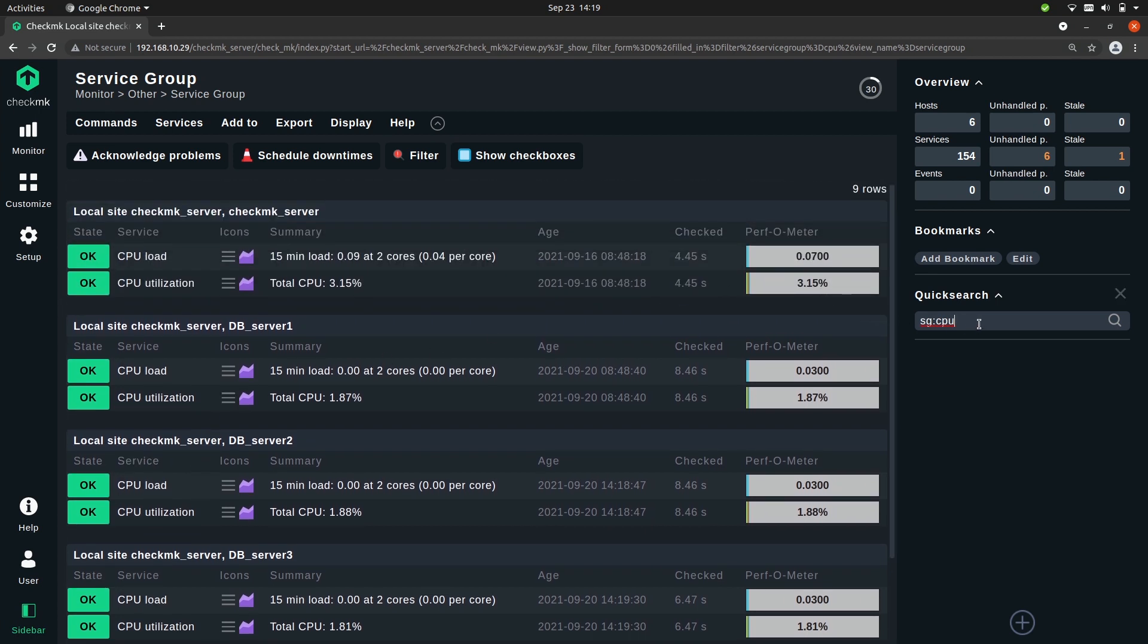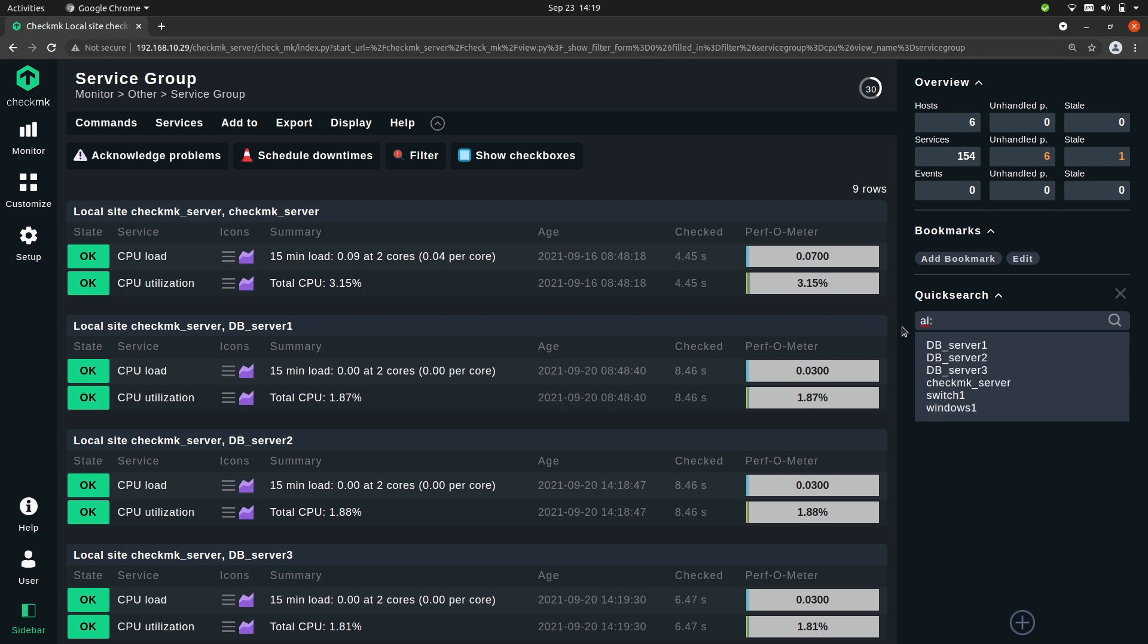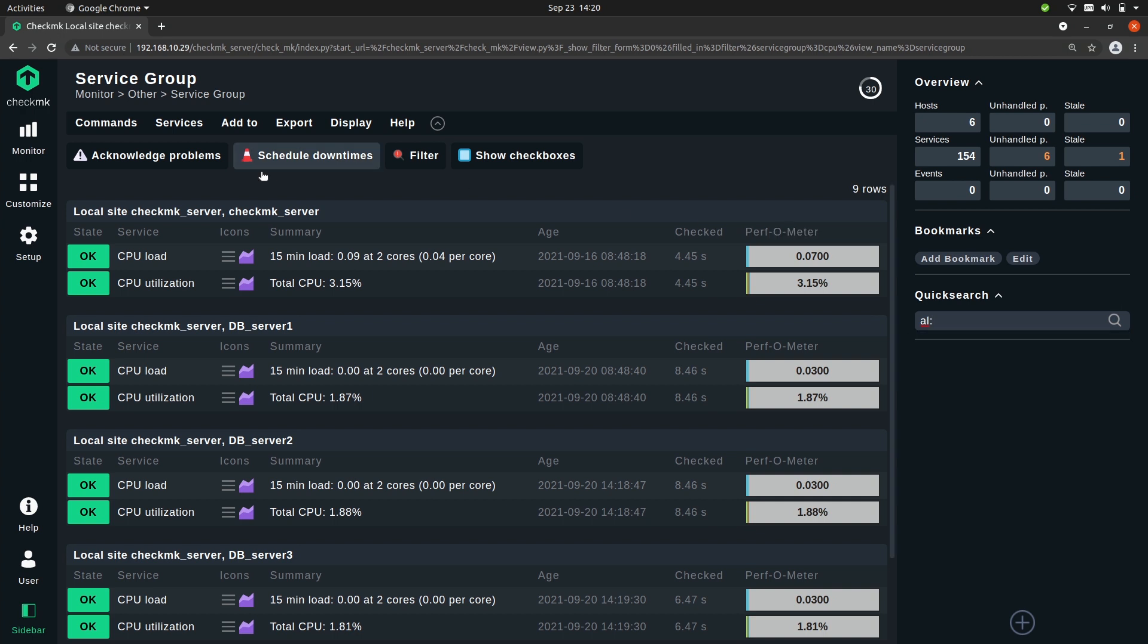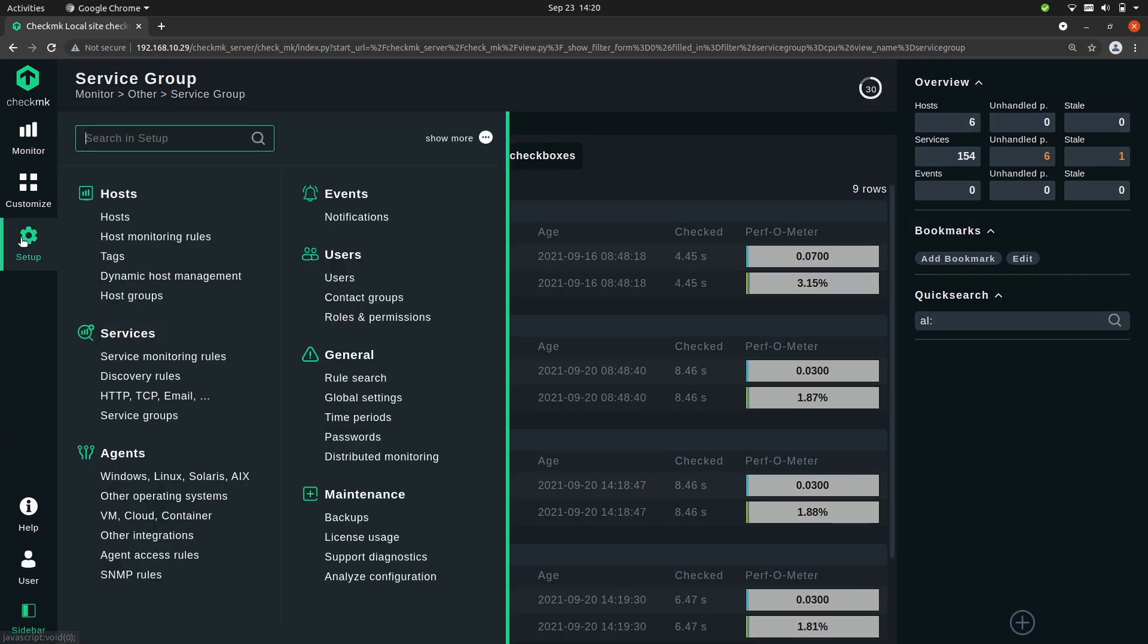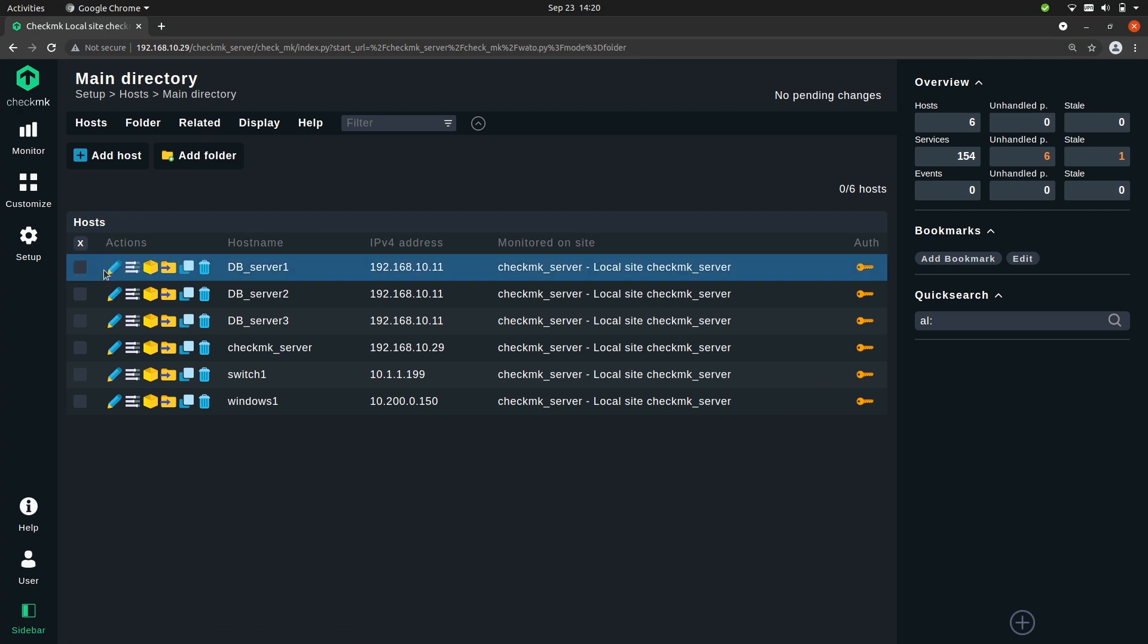Another thing you can do is use aliases. So you can search for a specific host alias. You do that by al: and then you see all the hosts here. Currently you see the host name not the alias and that's because we haven't configured any alias so far. So what we can do is go to setup then go to the hosts and quickly edit this one.